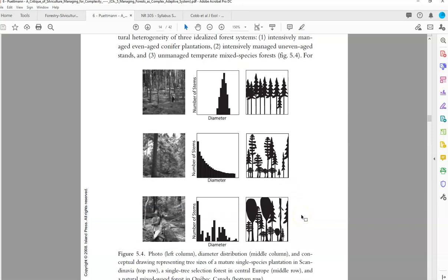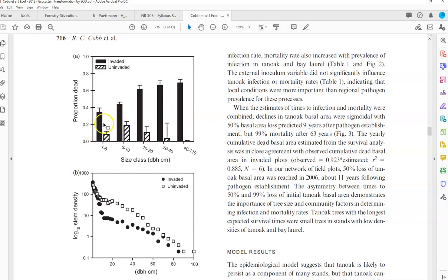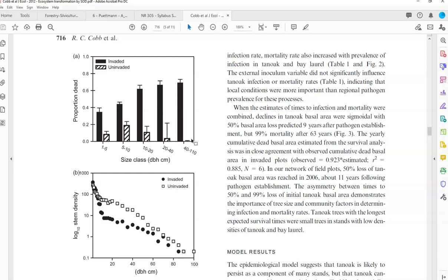Here's another example, one that I did where I was looking at the effects of a particular disturbance event - an invasive pathogen. What you can see here is the distribution of dead trees across size classes increases with tree size, and you can compare that to the uninvaded stands which tend to have mortality less common in the large trees. This is showing that that particular disturbance agent is more impactful to large trees, and that affects the size class distribution.